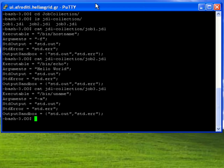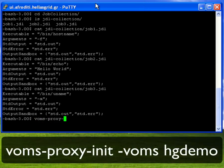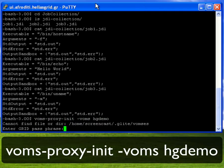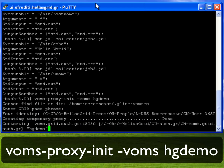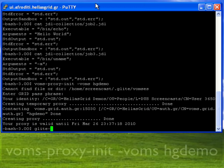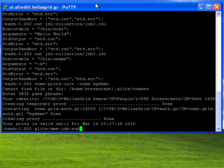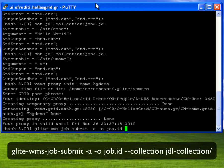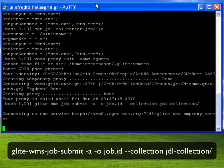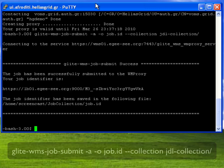Notice that these three jobs are totally independent of one another and may thus run on totally different resources. Before submitting the job collection I create a short term proxy as usual. I then submit the job collection with the single glightwms-job-submit command followed by the flag "-collection", and I also store the job identifier under the file name job.id.